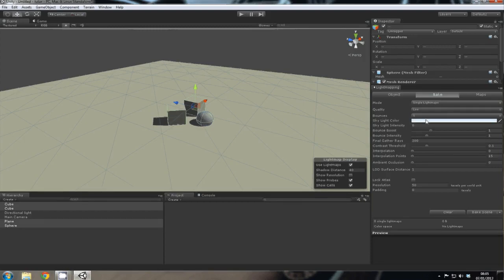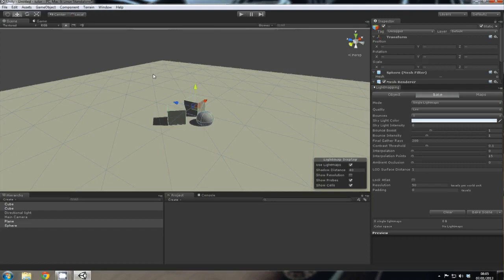Just change the quality to low and bounces to one. That's fine. That just means that when a light ray hits an object, it has one bounce and then it dies.